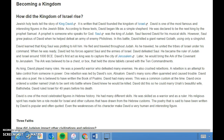David's first act as king was to capture the city of Jerusalem. Later he brought the Ark of the Covenant to Jerusalem — the Ark believed to be a chest holding the stone tablets carved with the Ten Commandments. As king, David played many roles: he was a powerful warrior who defeated many enemies and crushed rebellions. One rebellion was led by David's own son Absalom. David's many sons often quarreled and caused trouble. David was also a poet, believed to have written the Book of Psalms, and had many wives, which was a common custom at the time.